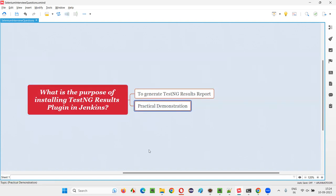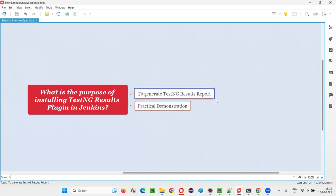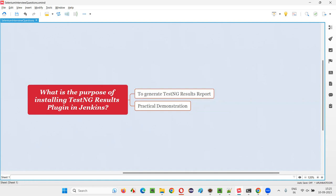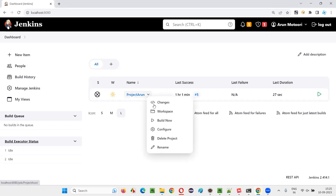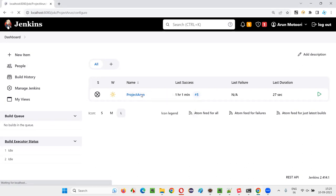So let me practically demonstrate how to install this plugin and how to get the TestNG results report in Jenkins. I will switch to this Jenkins dashboard. Here we have a sample job available. If I go to the configurations of this particular Jenkins job,